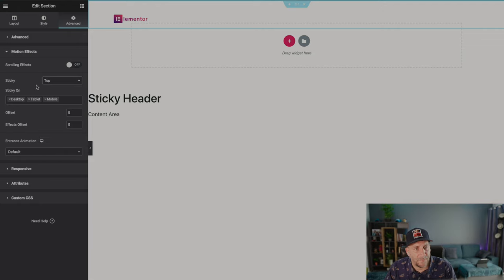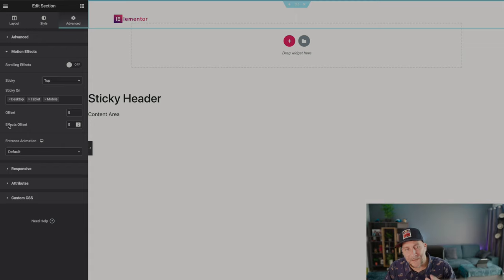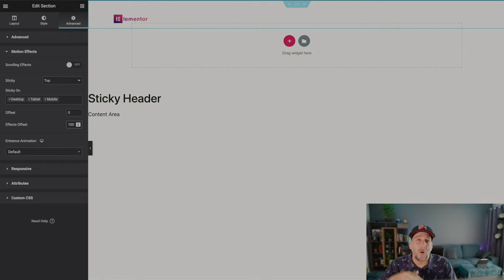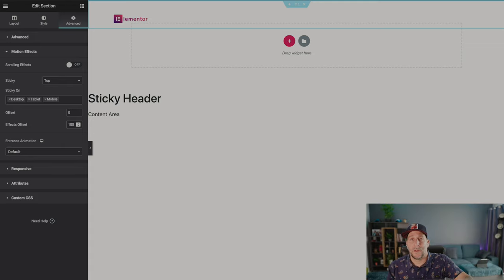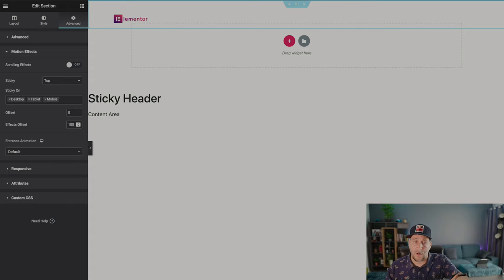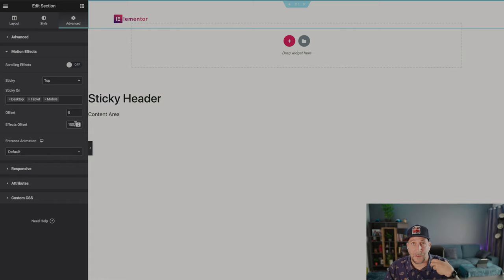We're going to click on Top to make it stick to the top, and here is the key right here — the Effects Offset. This is where we make our effects. Let's put in 100 here. What that means is when you scroll up your page 100 pixels, or whatever number you put in, that class is activated and it comes to life. Right now that class is just not in the code, but when we scroll up and hit whatever mark we set in our effects offset, that class is activated.